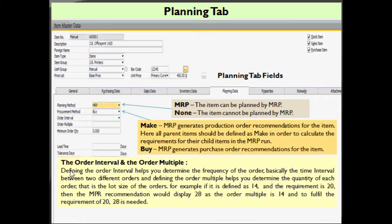Defining the order interval helps you determine the frequency of the order — basically the time interval between two different orders. Defining the order multiple helps you determine the quantity of each order, that is your lot size. For example, if the order multiple is defined as 14 and the requirement is 20, then the MRP recommendation would display 28 as your order multiple.